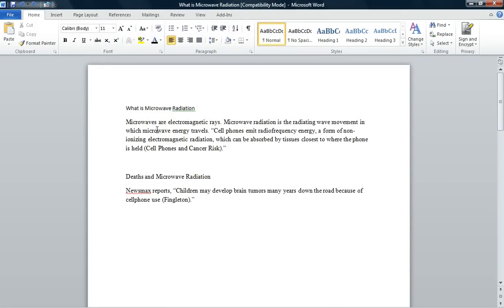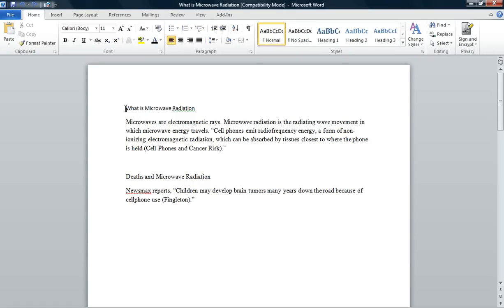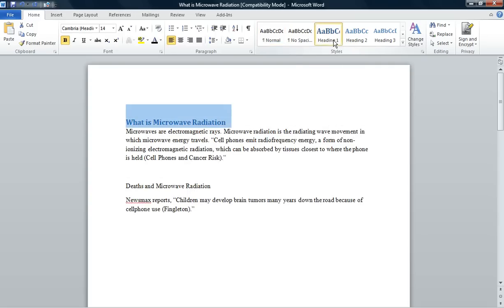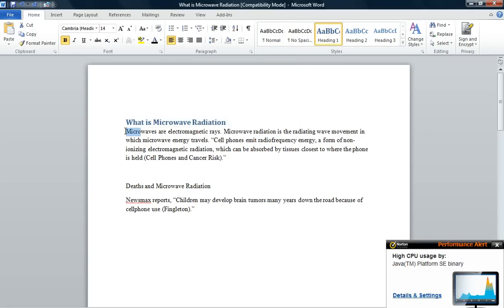When we go back to our Home tab in Microsoft Word, you can see on your Quick Access Toolbar you have a new icon that says Send to Microsoft PowerPoint. Now what we want to do is generate the titles we want in the PowerPoint. In this particular situation, I want the title 'What is Microwave Radiation?' — so I'm highlighting that information, going to my Styles group, and clicking on Heading 1.